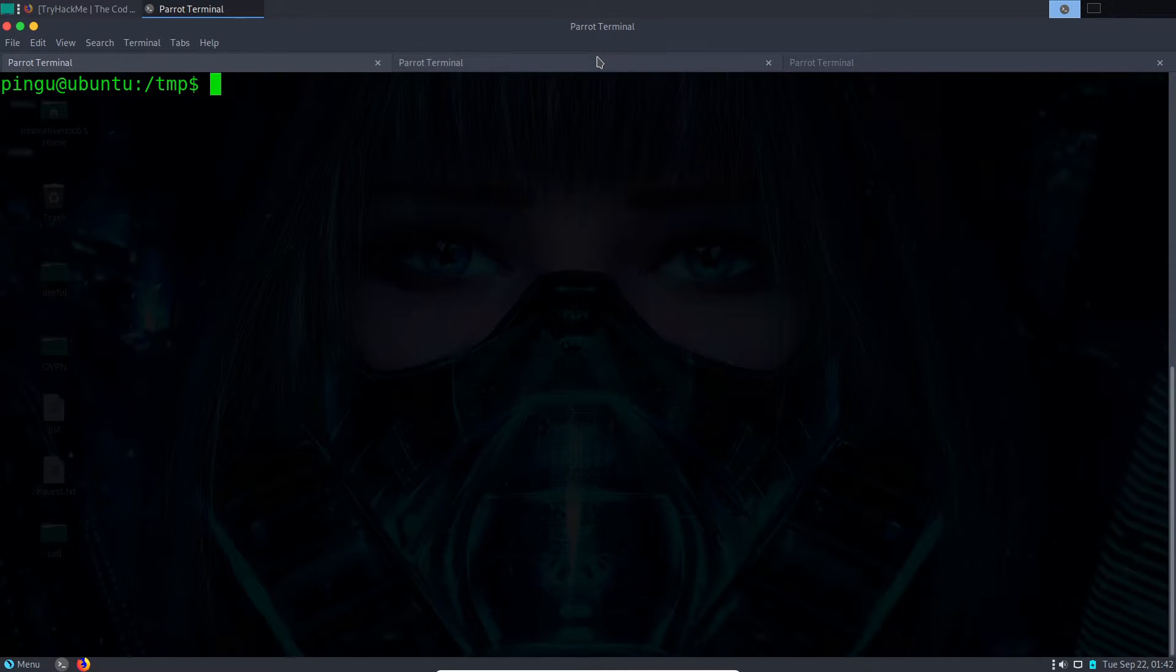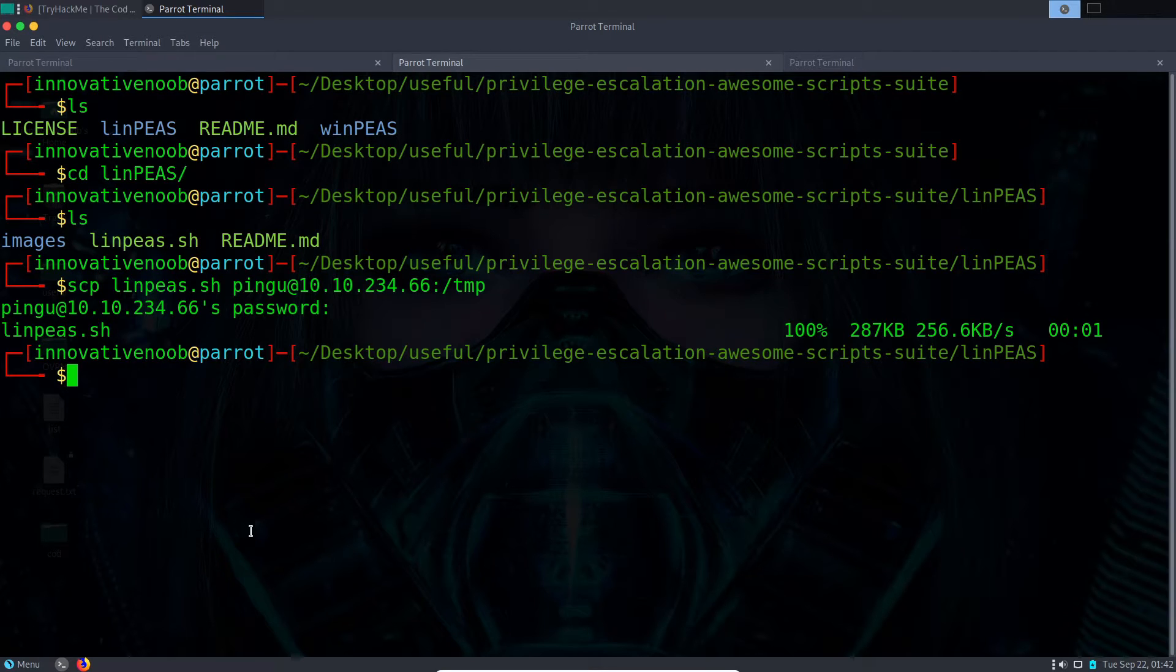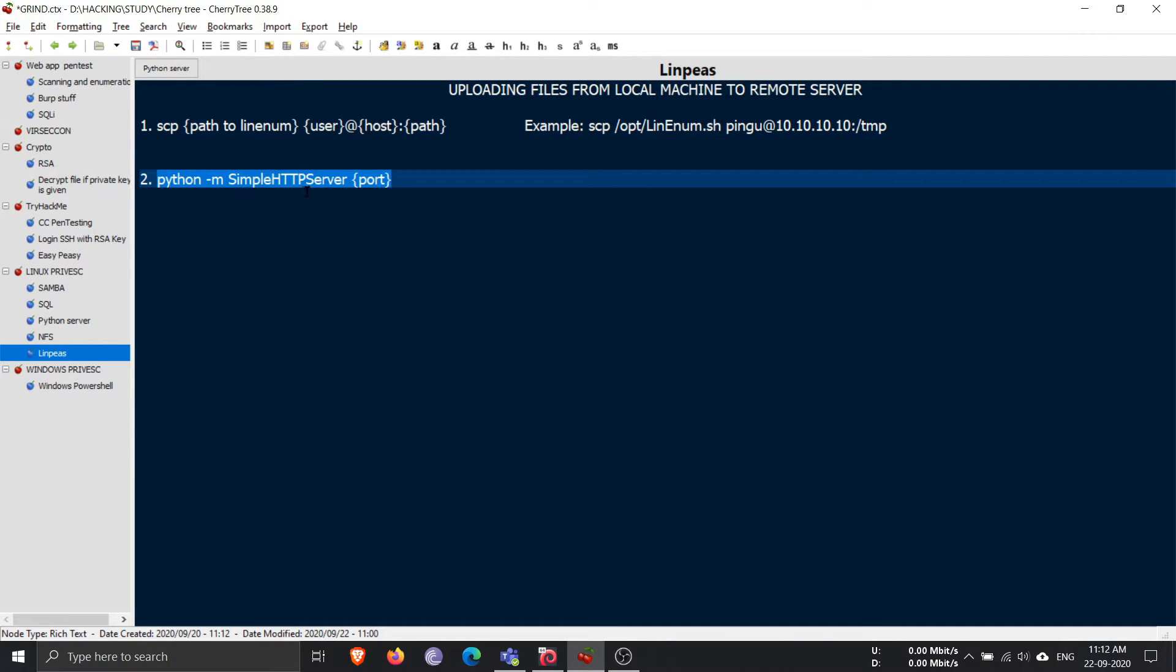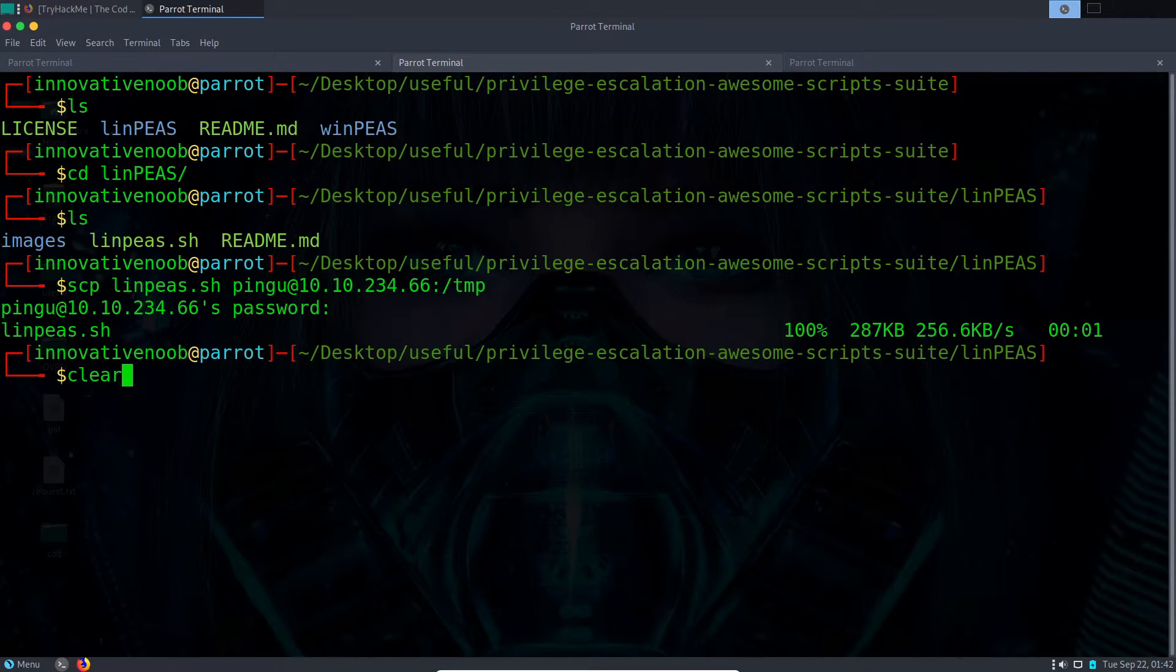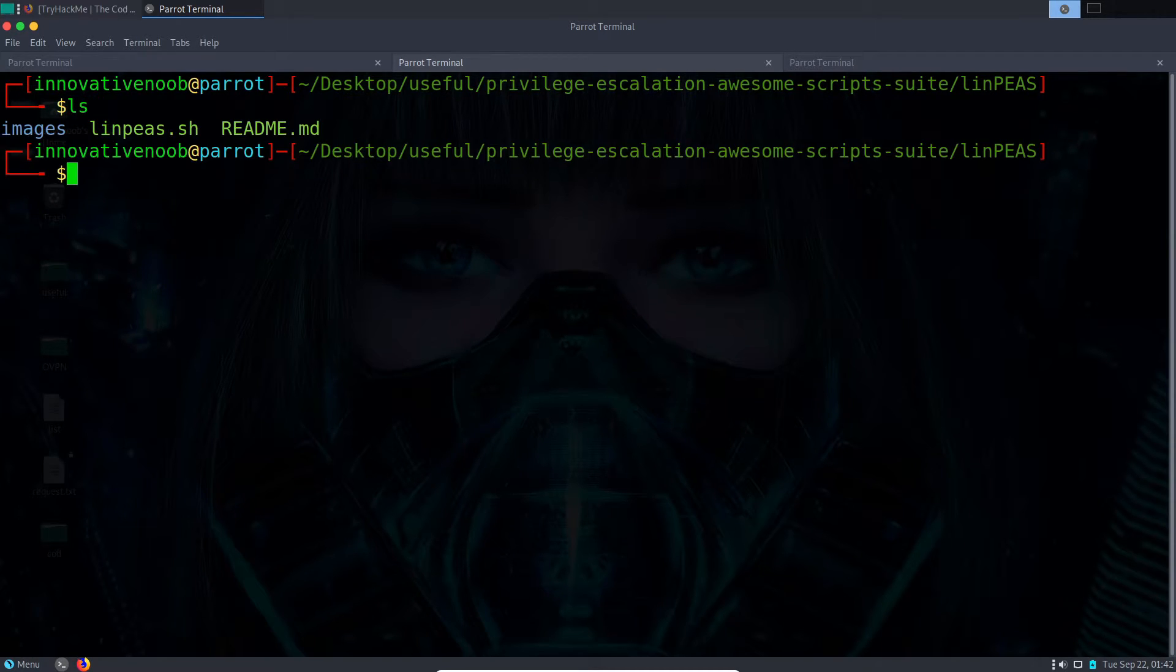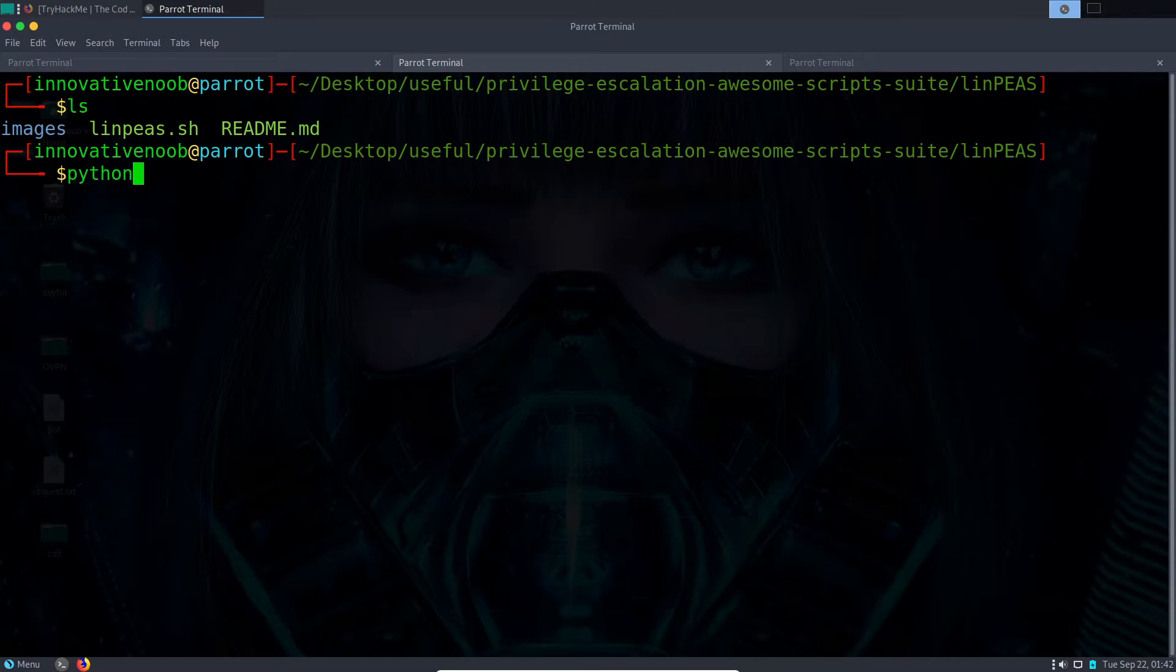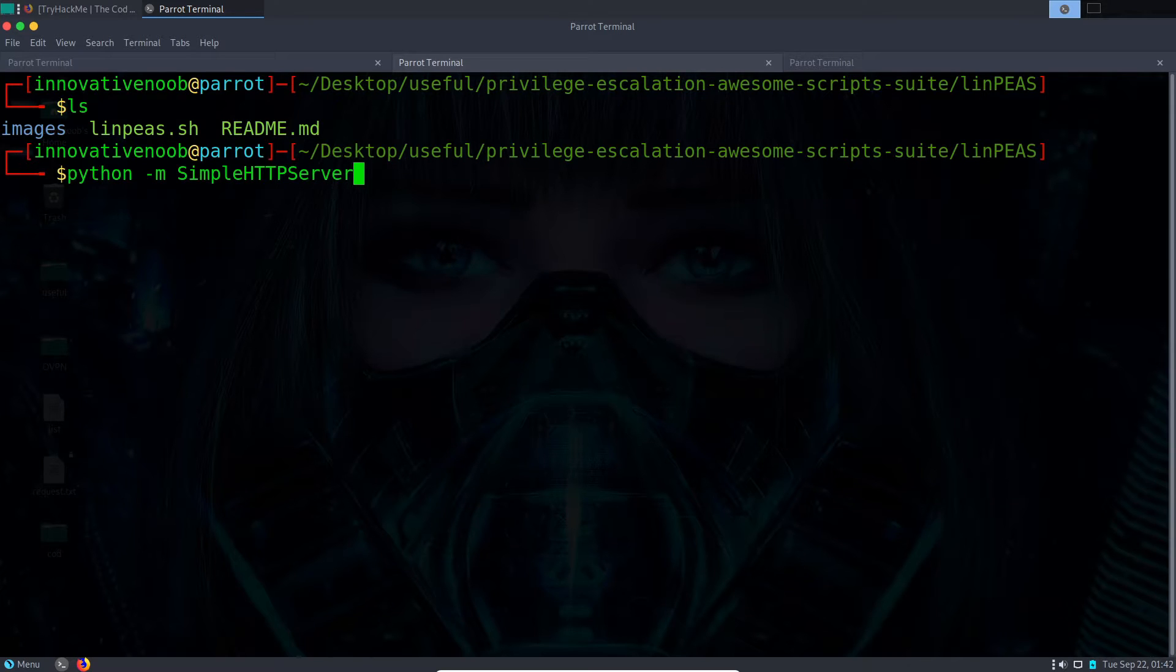Now we'll be uploading the same file linpeas.sh by using the second method, that is Python simple HTTP server. This is also pretty simple.